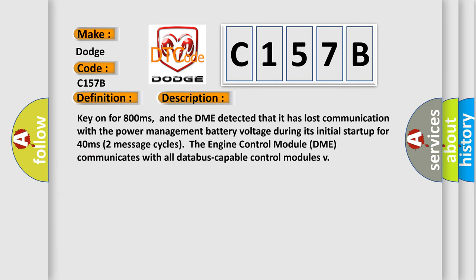Key on for 800 milliseconds, and the DME detected that it has lost communication with the power management battery voltage during its initial startup for 40 milliseconds, 2 seconds, 2 message cycles. The engine control module DME communicates with all data bus capable control modules.